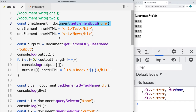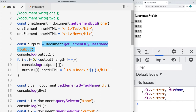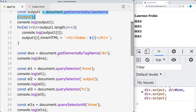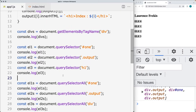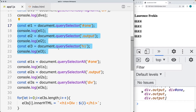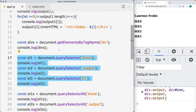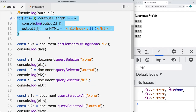We're going to be looking at getElementById, which just selects a single matching element. The next one is getElementsByClassName, which selects all of the elements with a particular class name. All of the elements with a tag name can be selected with getElementsByTagName, and we're going to be outputting those results within an HTML collection, so we can loop through and output the results.